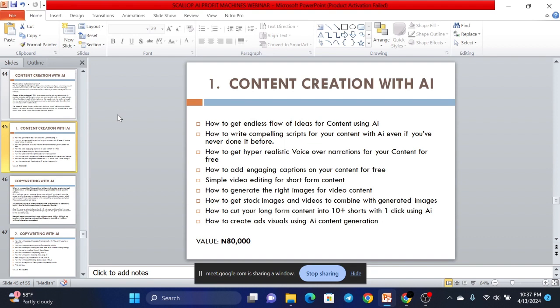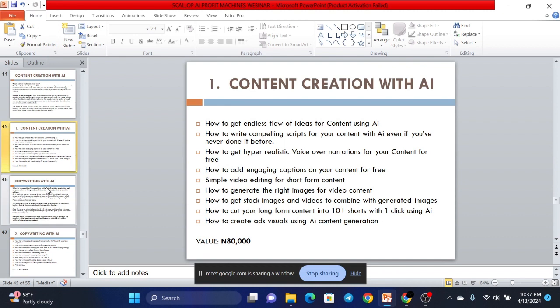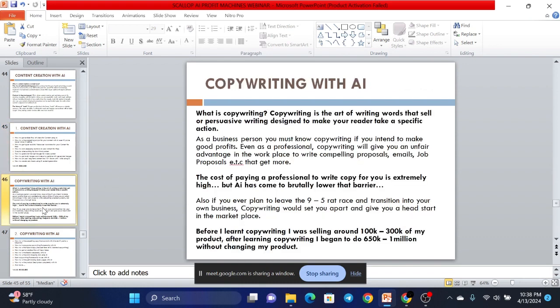For example, if you have a 15-minute video or a 25-minute video, with just one click with an AI, you can cut that video into 30-second shorts where you can share clips with your followers and have way more volume of video. We're going to show you how to create ad visuals using AI content generation. And this entire thing you've seen here is valued at 80,000 Naira. Now, copywriting with AI.